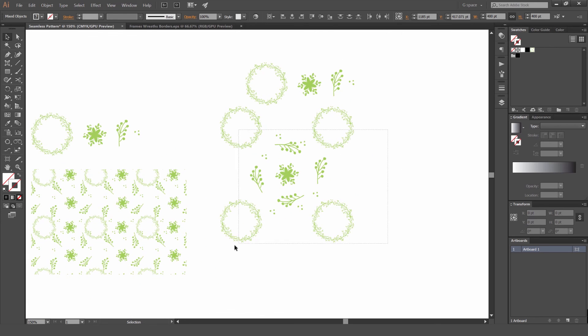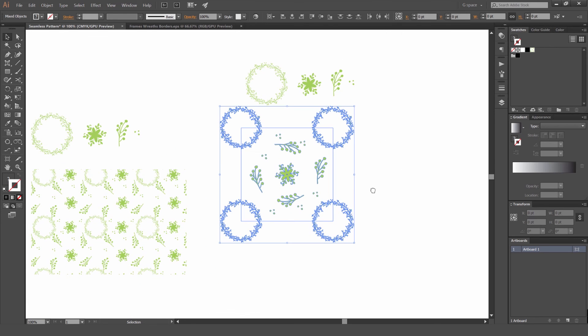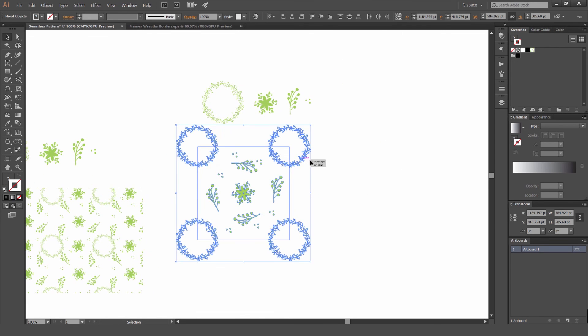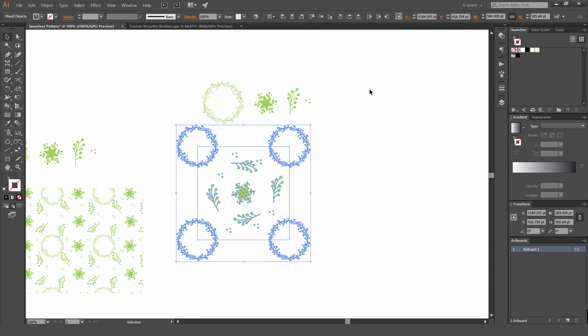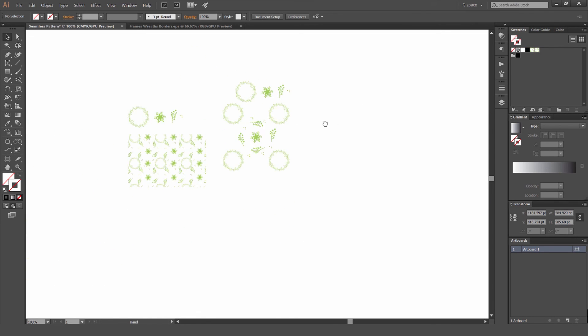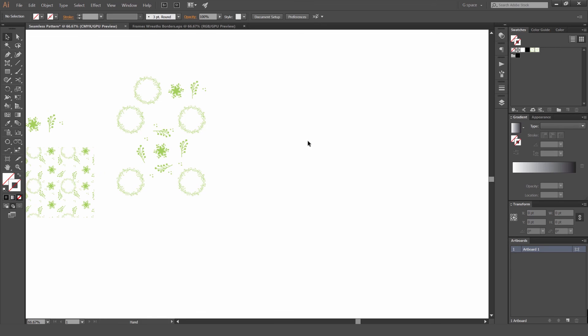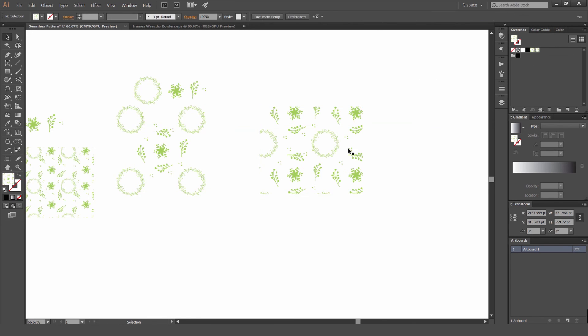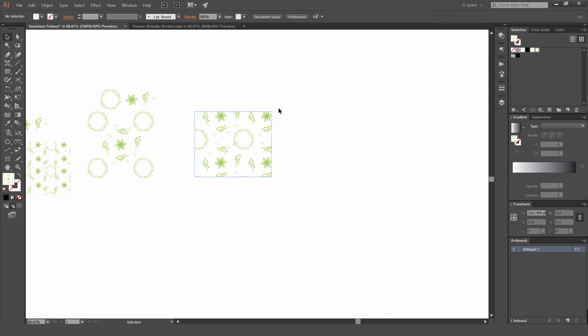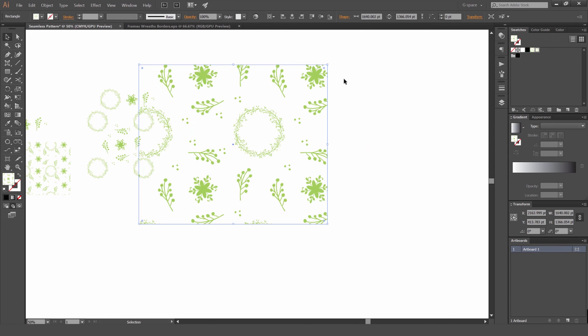So what I'm going to do, I'm going to select all of this and what we're going to do, we're going to drag it into the swatches panel. Make sure you drag it to the top here so it recognizes it as a pattern. So now if I go and make a box and I select this pattern, you can see now we have this pattern so it's seamless.